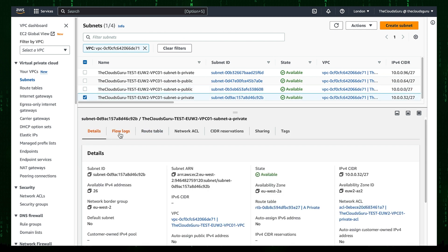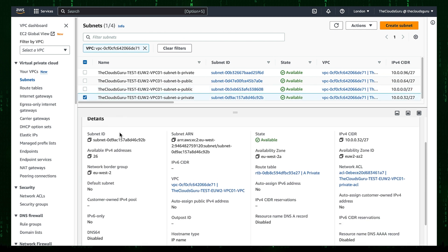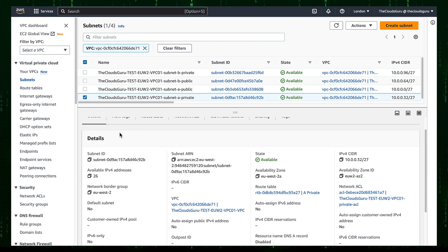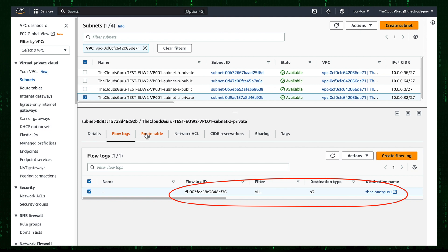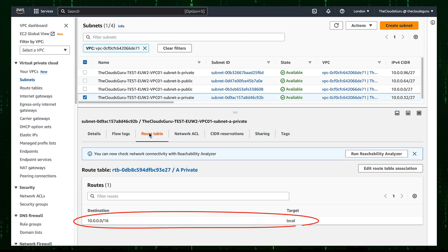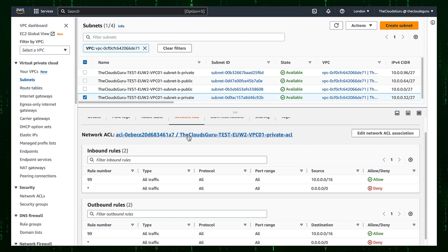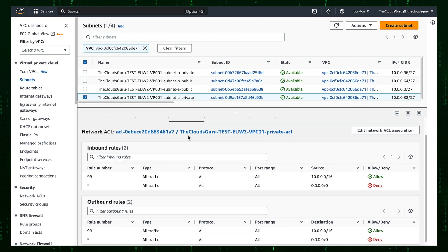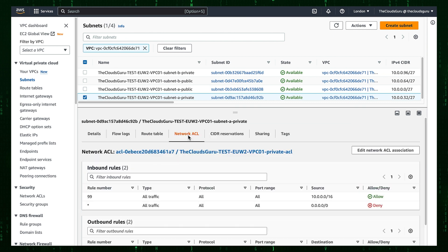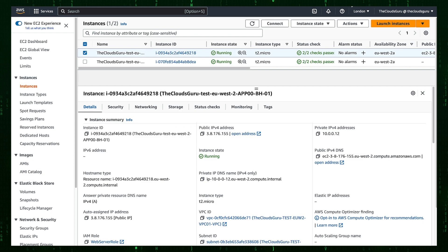Next, check the private subnet detail. Flow logs enabled. Route table distributes local VPC traffic. Network access list allows all inbound and outbound VPC traffic. This means local internal VPC traffic is allowed at the subnet level.